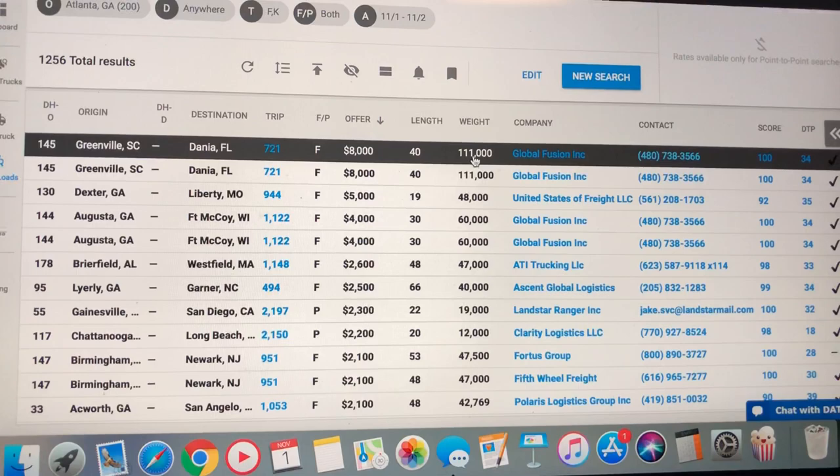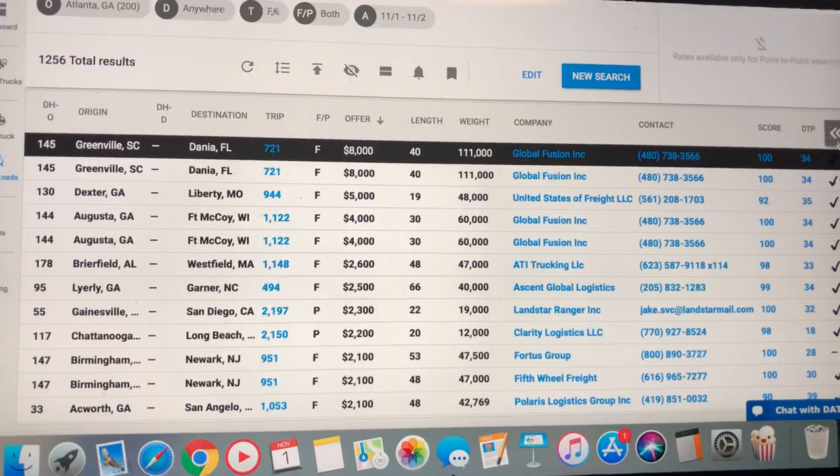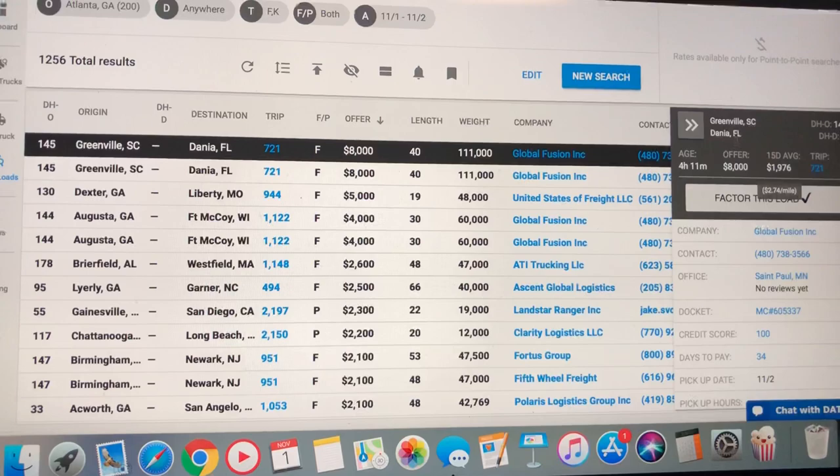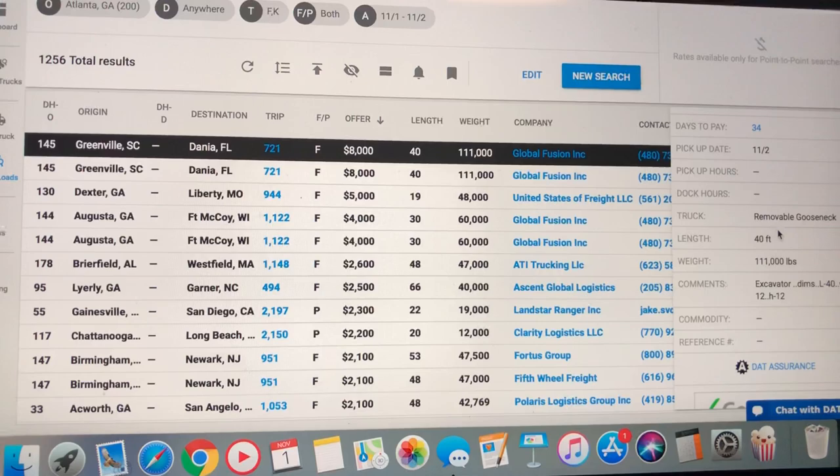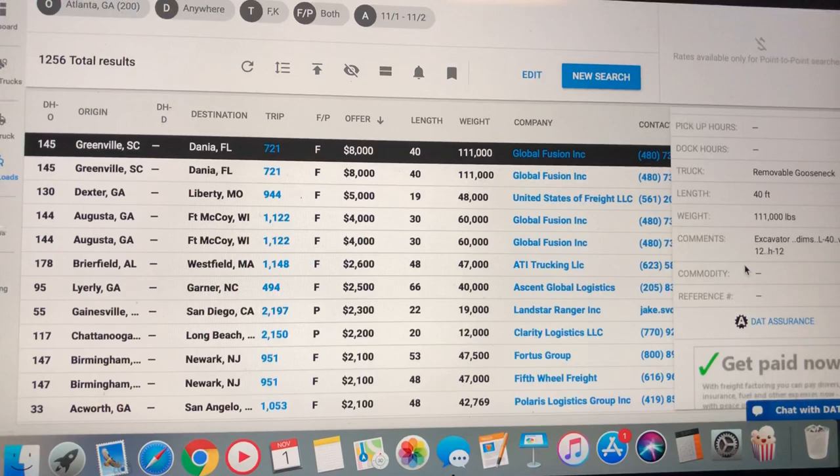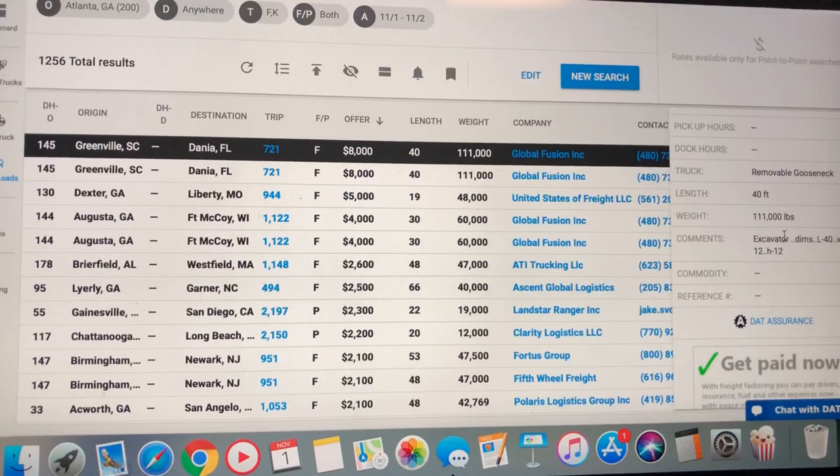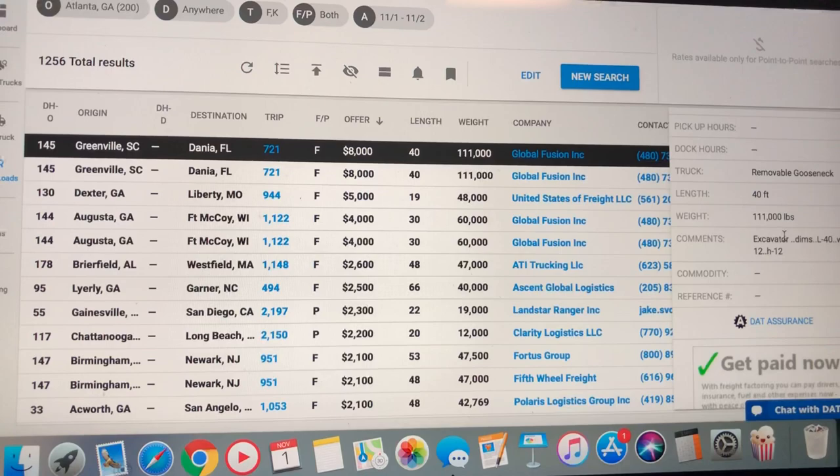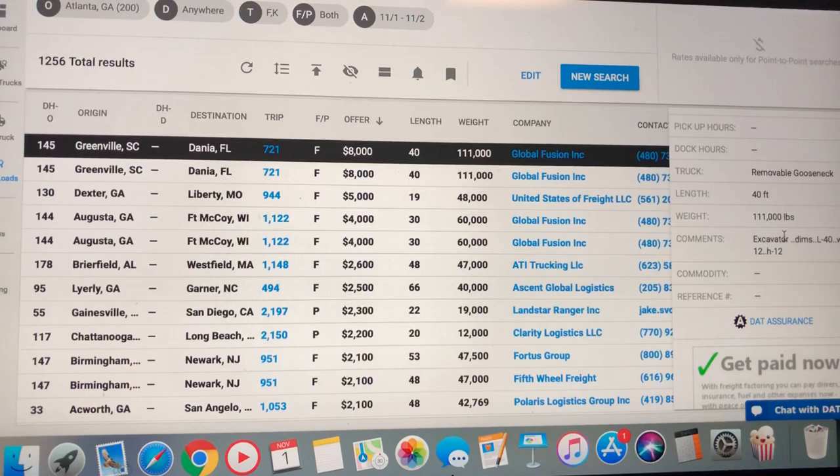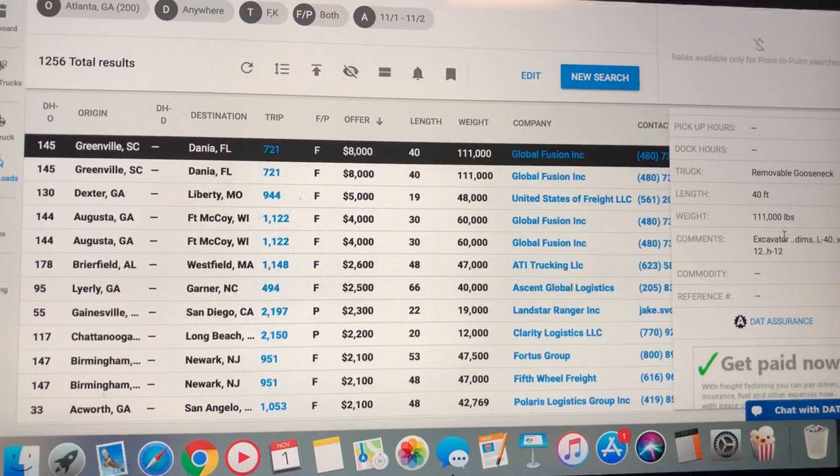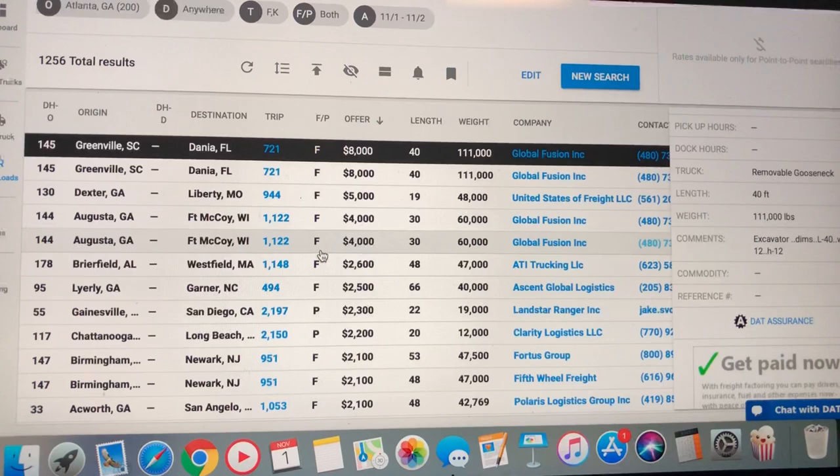Let's see what you need on that load right there. It's Greenville, South Carolina down to Dania, Florida. A removable gooseneck. It's an RGN. 40 foot in length. 111,000 pounds. It's an excavator. The dimensions are 40 wide, 12 high, 12 long. That's the thing about RGN. Mr. Tim Gorey, life is good. If you're watching, you're absolutely right, man. If you get back in the game, you need an RGN. Because we're right down the road from Komatsu. And yes, sir, we can service Komatsus and do stuff like this. Run one load a month and come home. Talk about semi-retired.